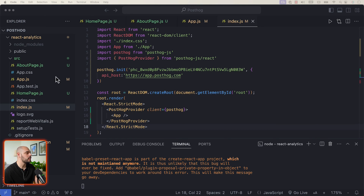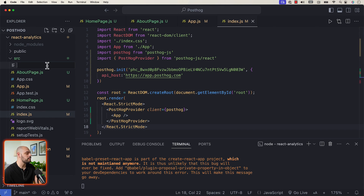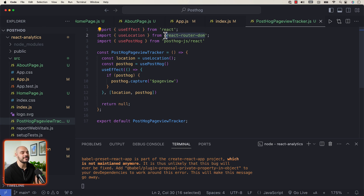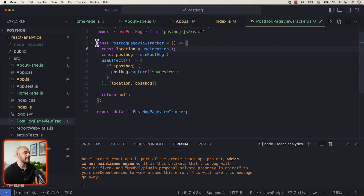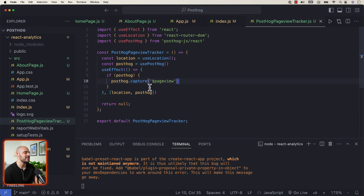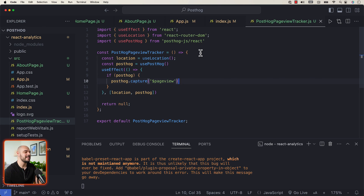Let's go back into our code and create a new file called posthog-page-view-tracker.js. Inside it, import useEffect from react, import useLocation from react-router-dom, and import usePostHog from posthog-js/react. We set up a new component called PostHogPageViewTracker using an arrow function, where const location equals useLocation, and const posthog equals usePostHog. Then we have a useEffect that captures each page view whenever react-router-dom navigates to a new location, tagging it as a page view event in PostHog.